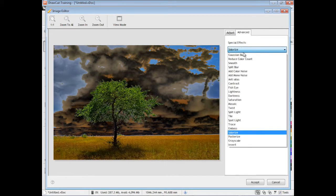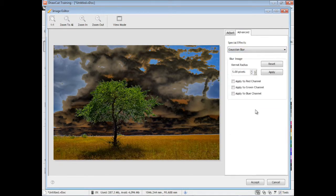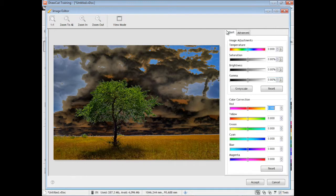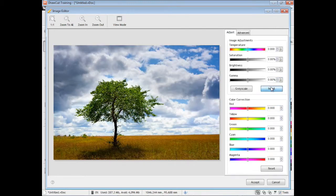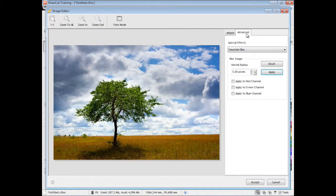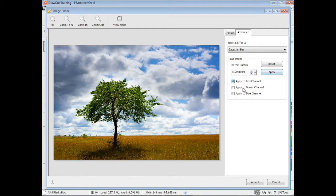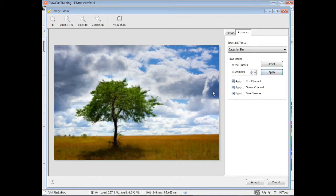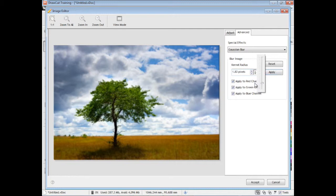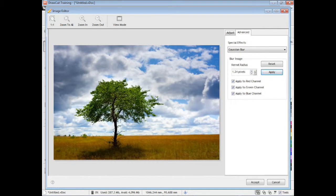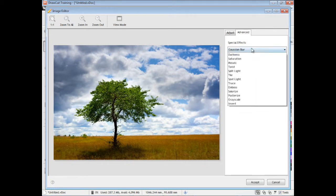Now there's some more advanced tools like Gauge and Blur here. Quite often you'll have an image where you want to blur it out just a little bit. Here I'll blur it out quite a lot. As you can see it's quite blurry now. But I might just want to blur it just slightly, so I can do that there by just changing the kernel radius.